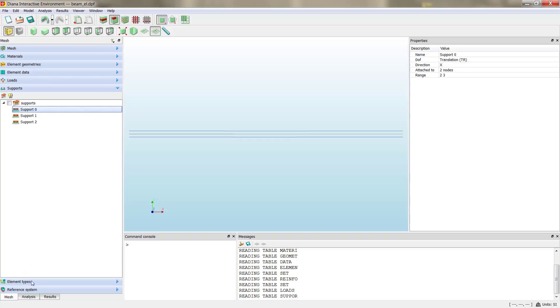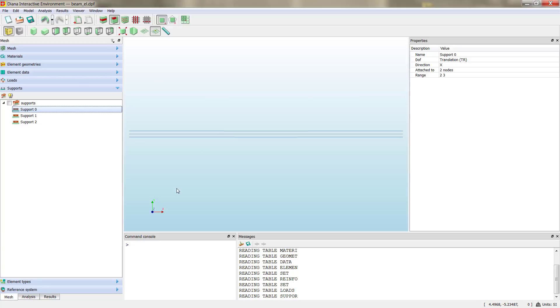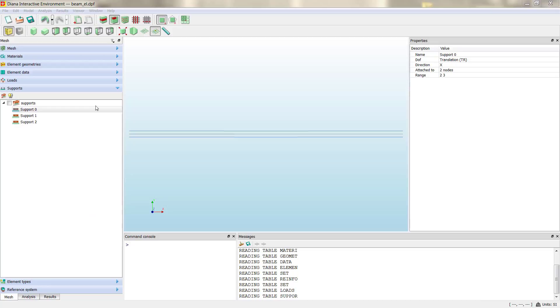The only problem is when we do that, as you can see, you don't have access to the preprocessor, so you cannot create any new geometries. If you want to perform any modification to the model, you need to go through the .dat file again or through the interface, but applying all the modifications.